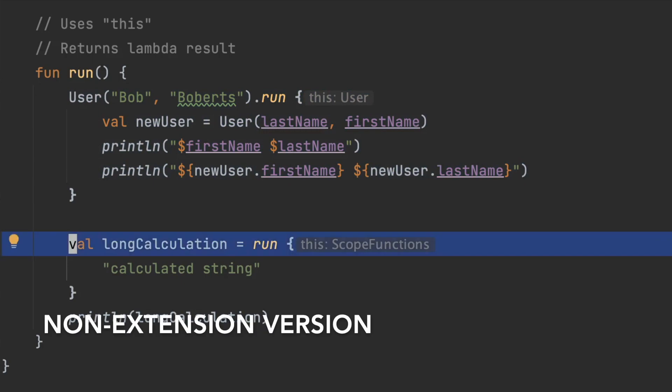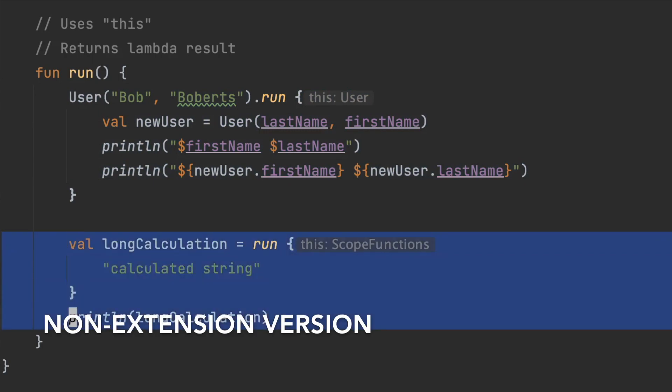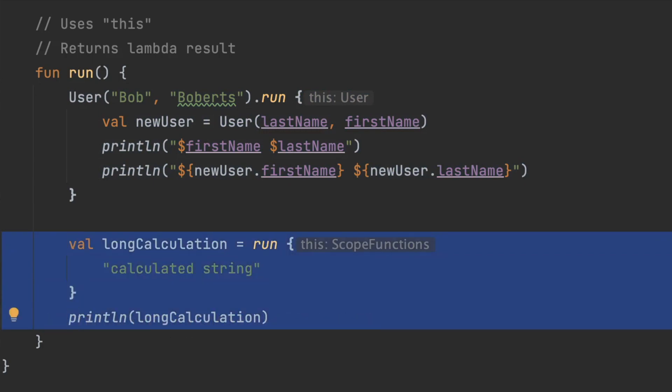For our other example we can actually run this you know expensive operation let's say this is actually reaching out to another system a database or something like that. Now you would want to use coroutines but with run then you can say like okay let's save this value run it and actually use it later on.